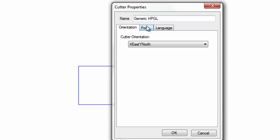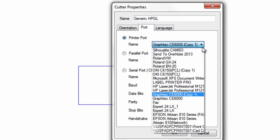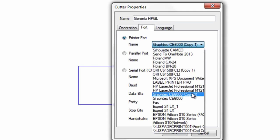Then click on the port column and click on printer port, then use this drop down menu to select your Graftec CE6000.